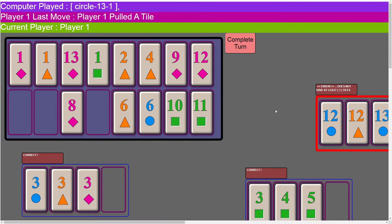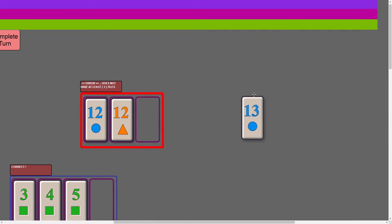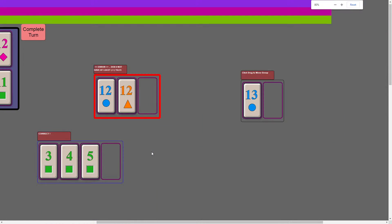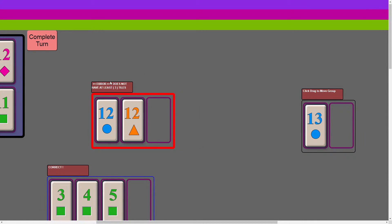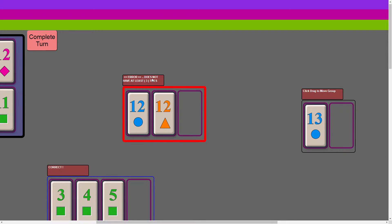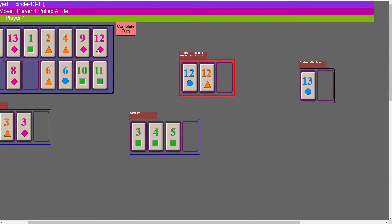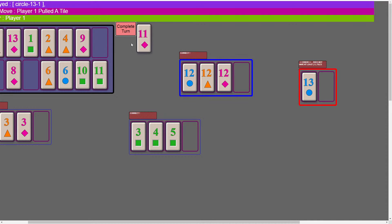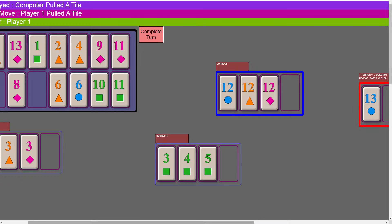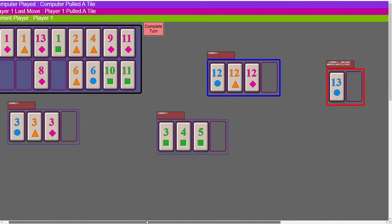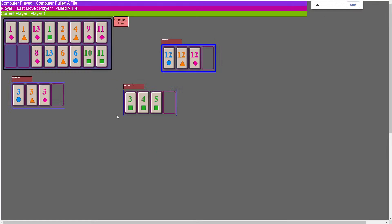It says 'does not have at least three tiles' — so this is the feedback for the player. If they make an incorrect group it tells them what they did wrong so hopefully they can fix it. Let's fix it — I'll put that 12 back and complete the turn. It looks at all the groups again, says that group is correct, and updates the tab. There was a little glitch where the AI played into my incorrect group — that's something I've got to tweak.